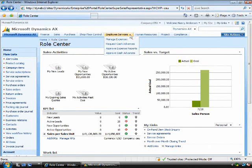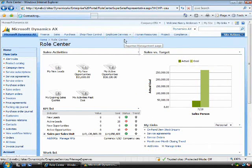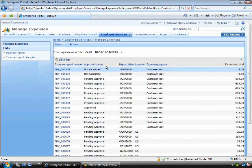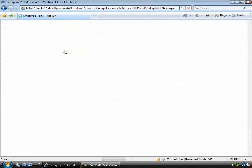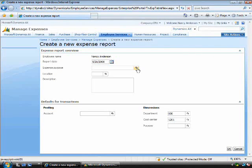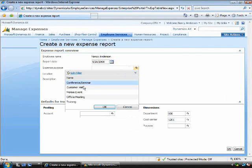I've logged in here as Nancy, the Sales Representative. I'm going to go into our new Expense Management module and enter a simple expense. This process is driven by workflow.